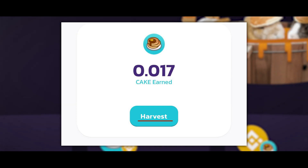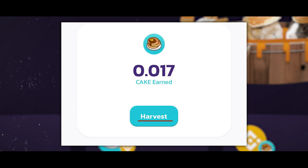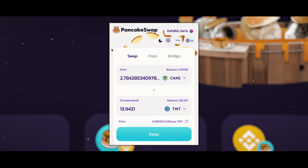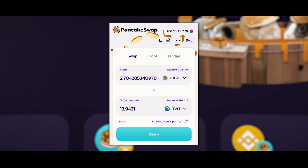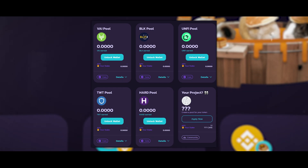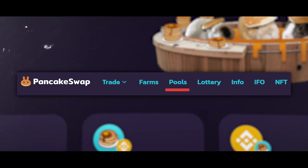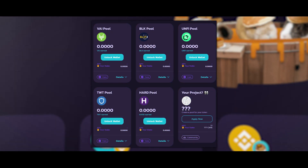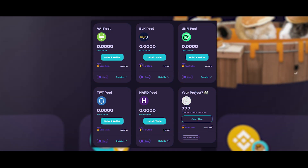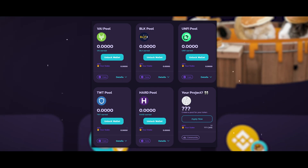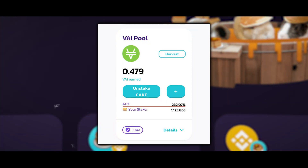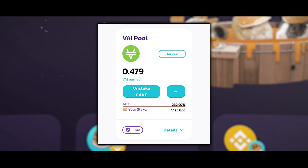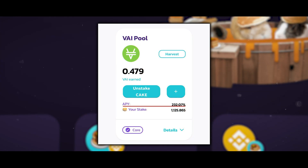We can now see that eight tokens have been added and CAKE coins are being credited. You can collect the received CAKE at any time, but I advise doing this when there is a minimum of 10 CAKE since the commission for collection is about 10 cents. You can exchange the collected CAKE for any token in the swap section, or send it to the pools for further farming. In the pool section you will find additional pools where you can choose the coin you would like to mine with your CAKE.